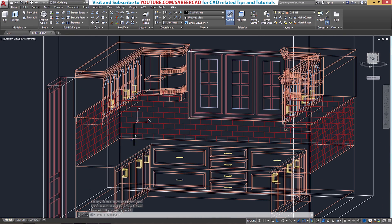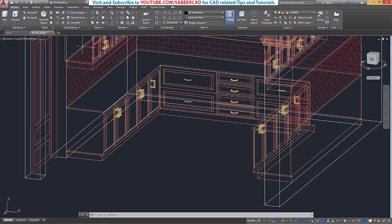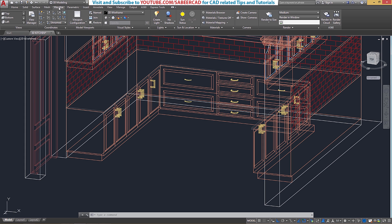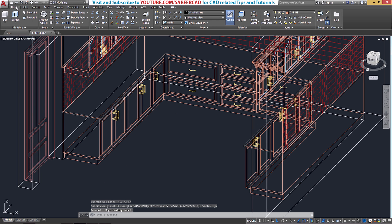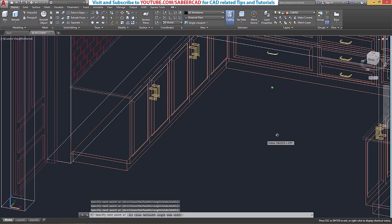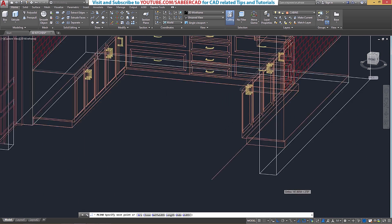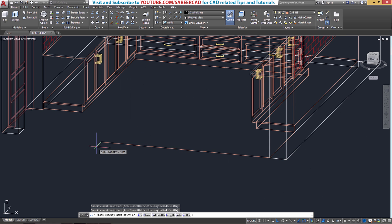We have now completed the tiling effect on the portion of the wall between the base cabinet and the overhead cabinet. Next we will create the floor tiles. To do that, align the UCS with the plane of the floor, which is the base. The easiest method is to go to the Visualize tab and click on World, which takes the UCS to the world coordinate setup. Now trace the boundary using a polyline, starting from this point and tracing all the necessary vertices. Right click and close. This is the boundary.